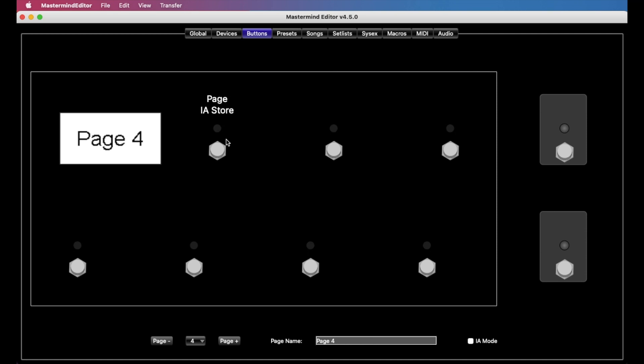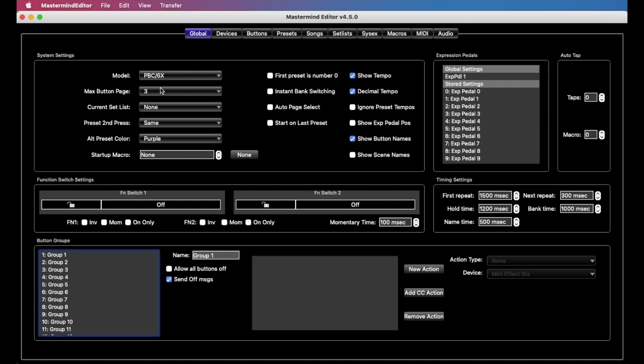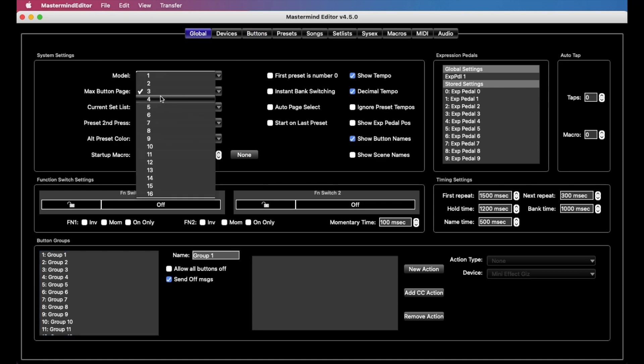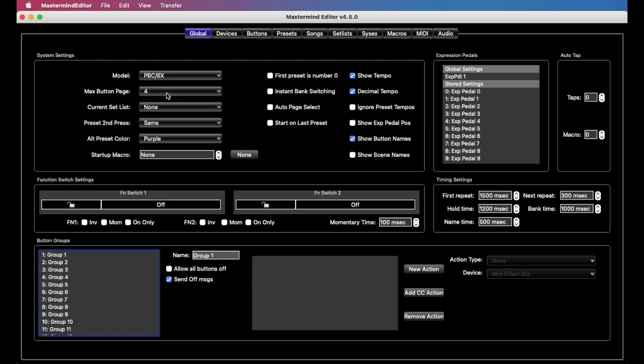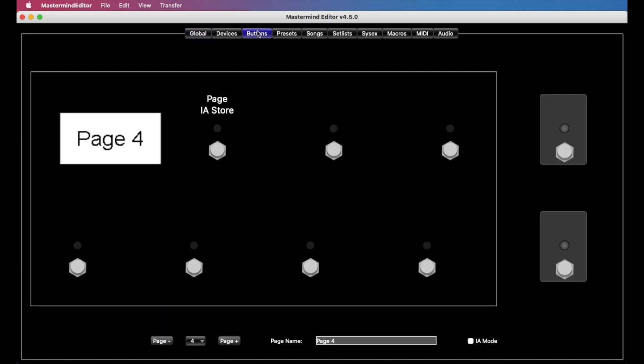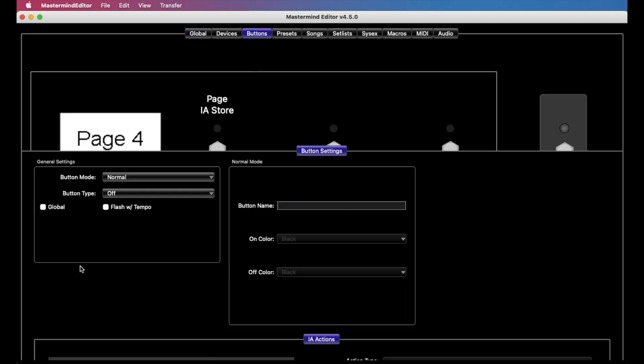Another real important thing is to make sure that maximum button page is set to 4 at least. Any page above page 4 or whatever this is set to is going to be ignored. And so, if we want to have 4 pages, we've got to set this at least to 4. So going back to our buttons here, we're going to start setting up buttons here to control our timeline.